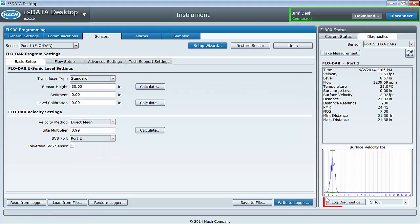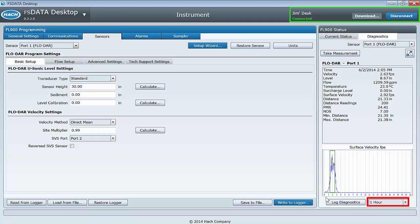The button labeled Log Diagnostics enables sensor diagnostics logging on the connected logger. This means that for the duration chosen on the right, all FFT, quality parameters, and sub-measurements will be recorded as part of the data log.